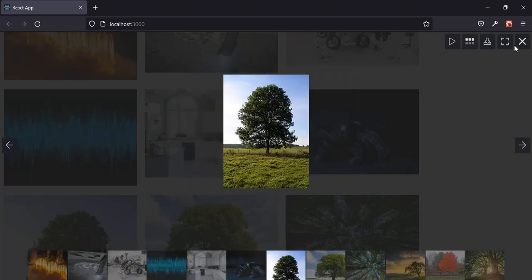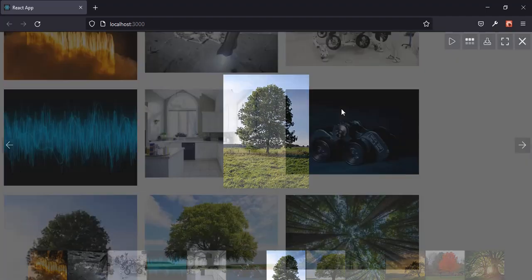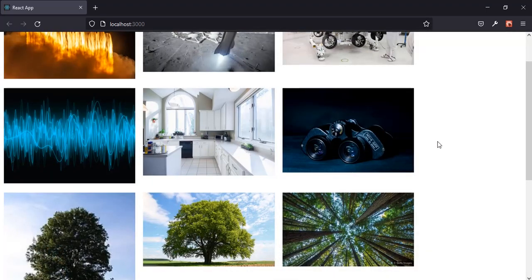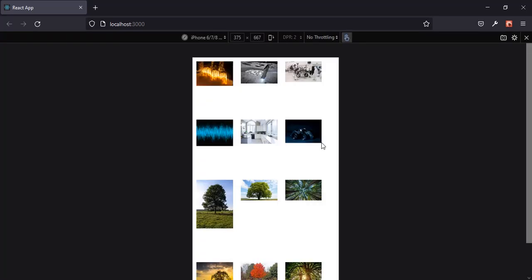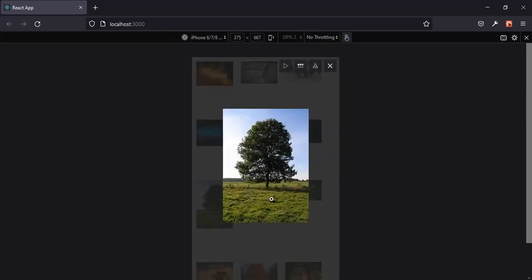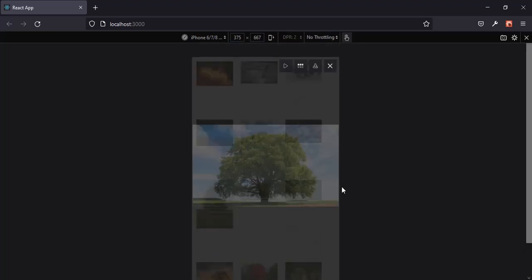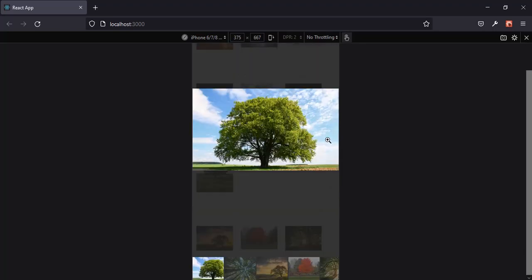You can also download pictures and request fullscreen. It also looks good on mobile devices. Let me show you the mobile device view. As you can see, it also looks cool on mobile.